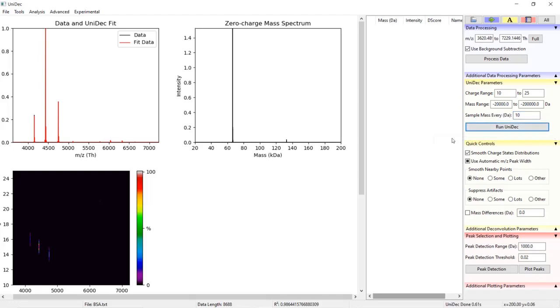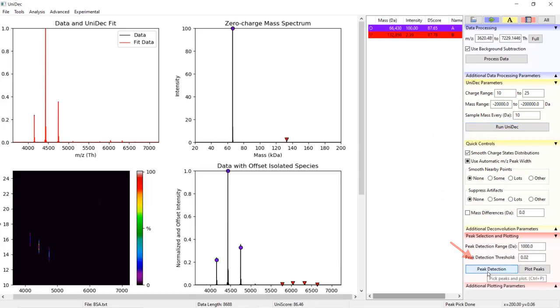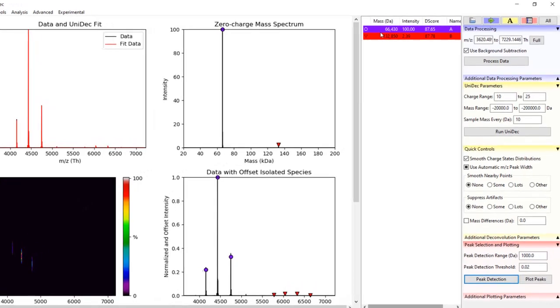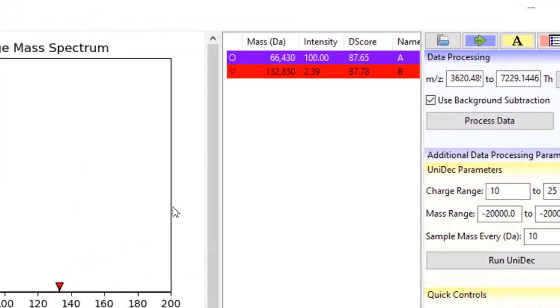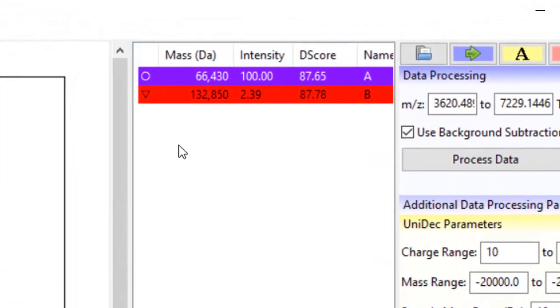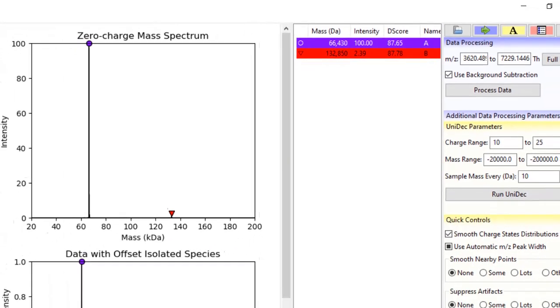Next I will go to the peak selection tab and click peak detection. I will explain more of this section later. For now, just know that we can select the mass peaks depending on their difference in mass and in their relative intensity. Notice with a sample rate of 10, the monomer and dimer mass values fall on an even 10.